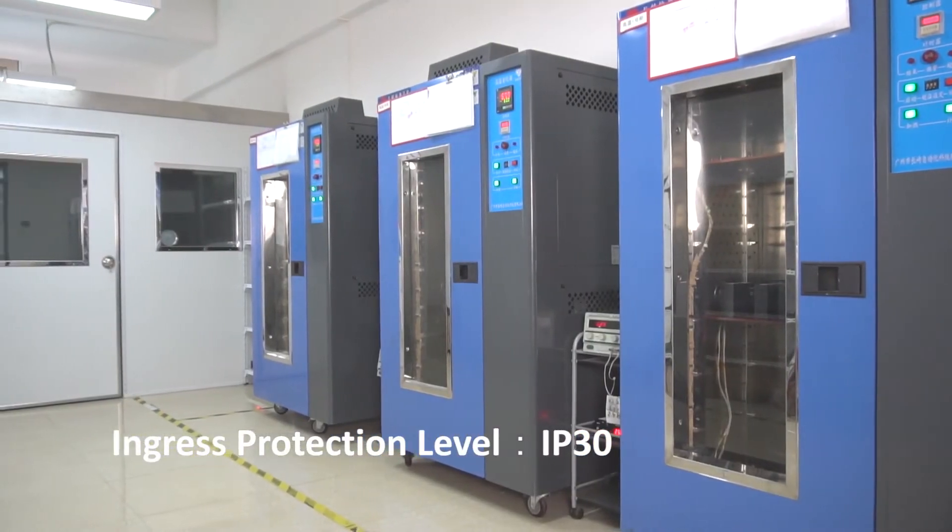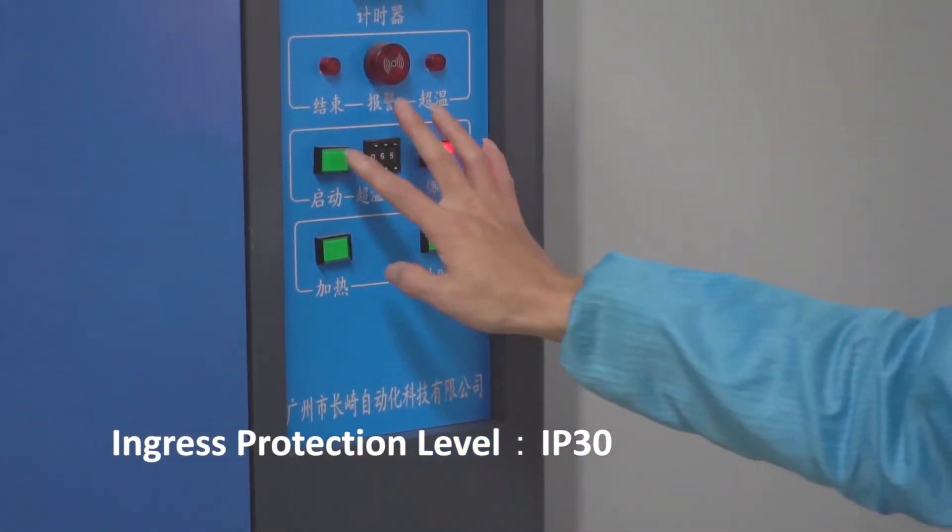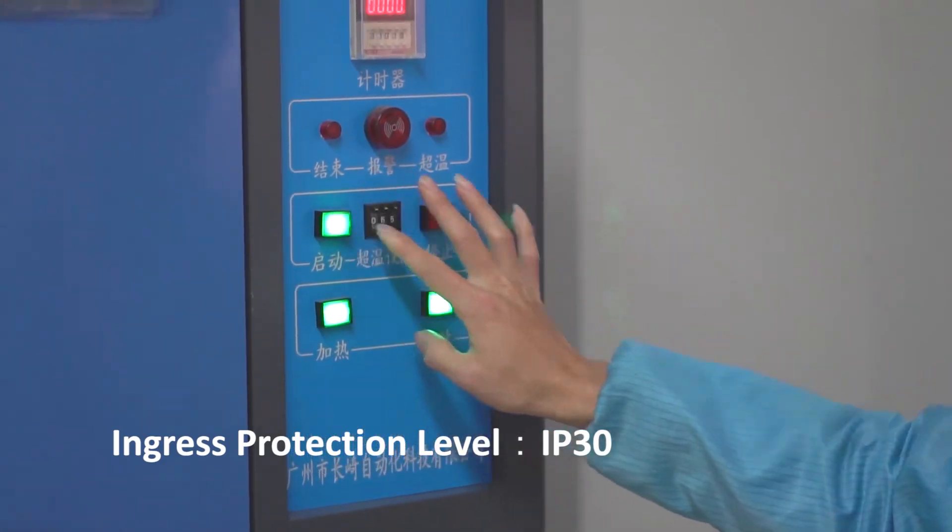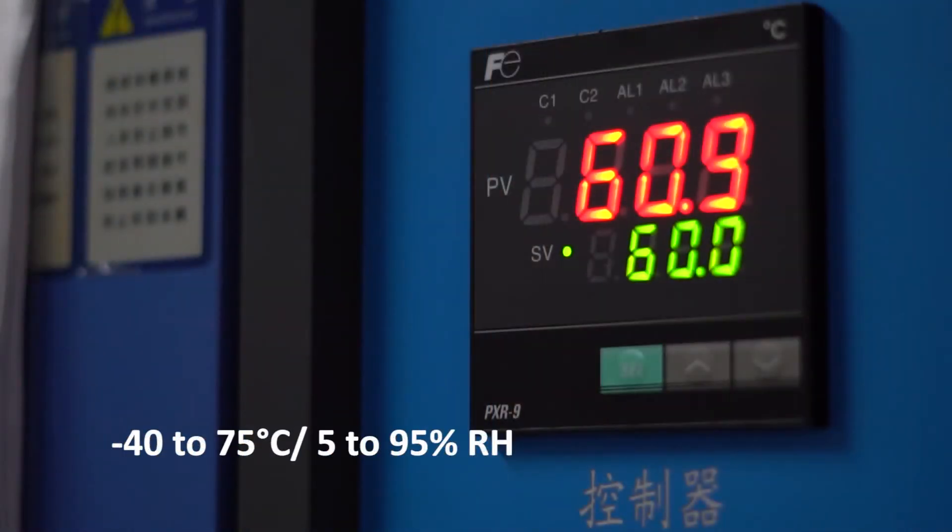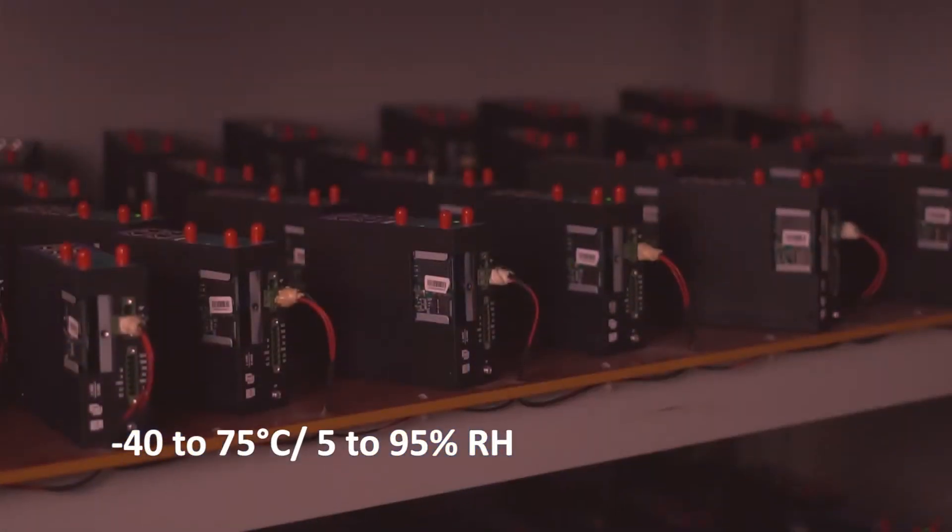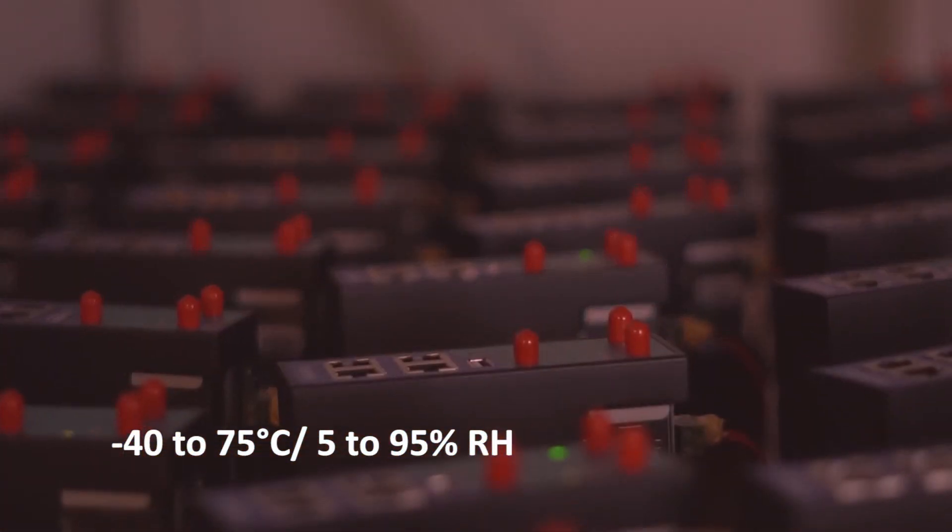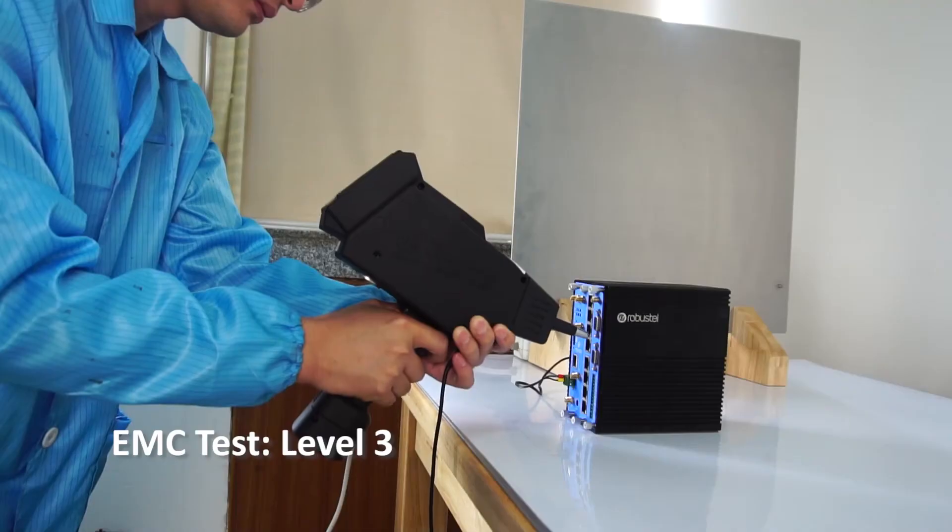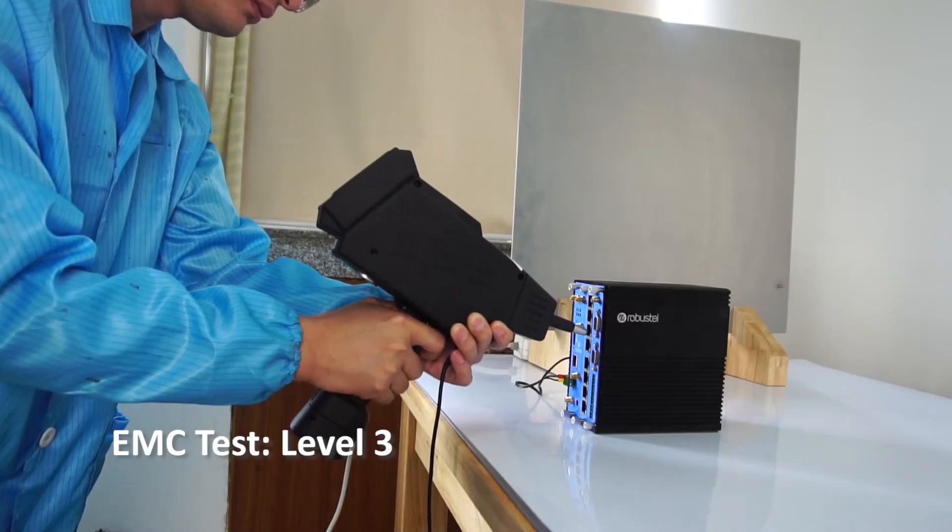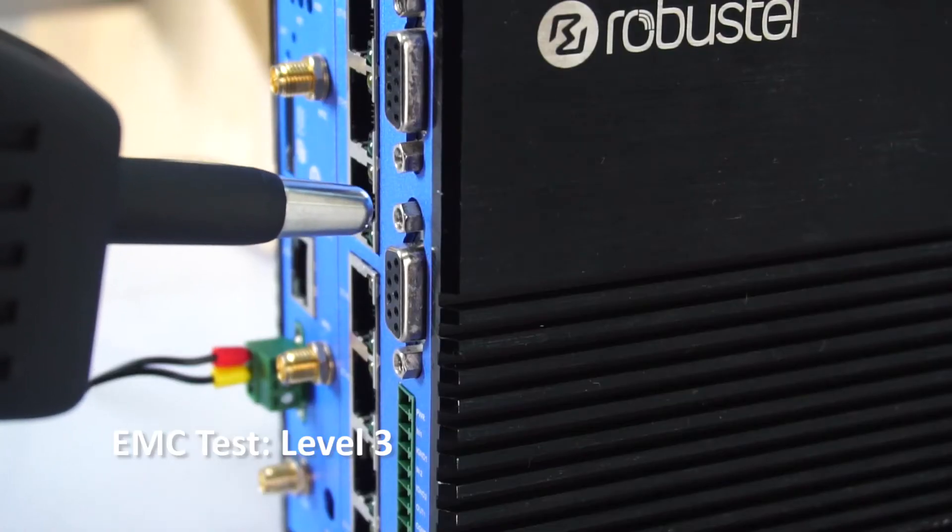Industrial grade metal housing ensures reliable operation in a wide temperature range. The gateway is also protected against humidity, dust, vibration, and EMC.